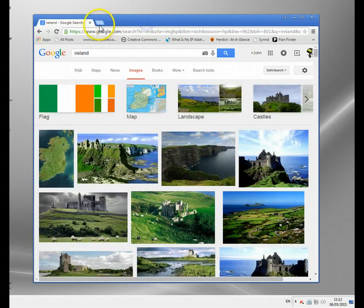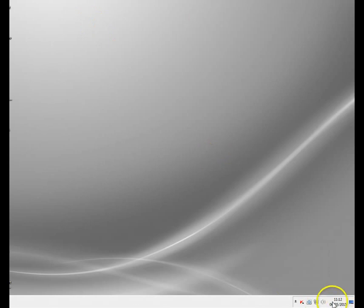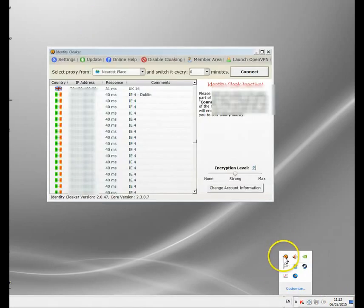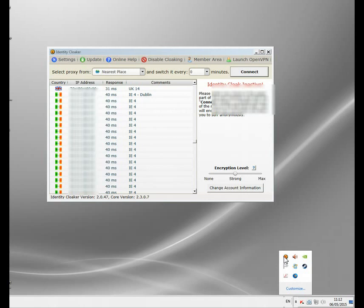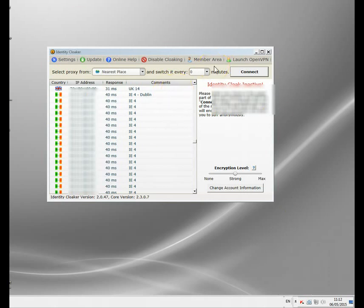Let me close this and I'll show you the Irish proxy server service I use — it's called Identity Cloaker. Here it is; it sits in my taskbar. There's also a Mac version, and you can set it up on iPads, tablets, smartphones, and even on routers and TVs on certain models. The newer routers you can definitely set it up on, though it does vary slightly by model. This is the PC version — it's probably the easiest to use because you get a software interface.